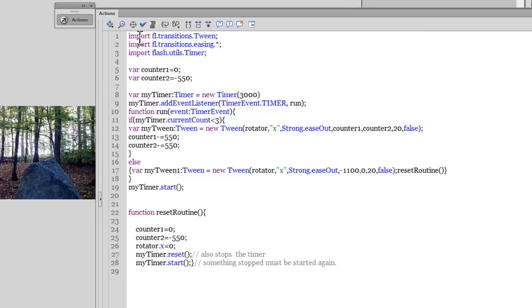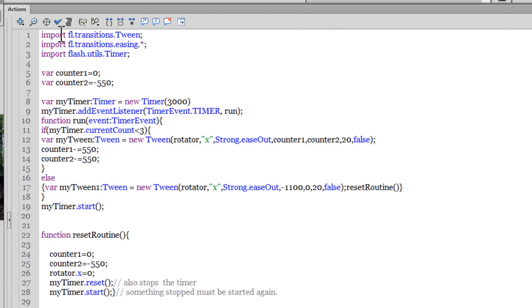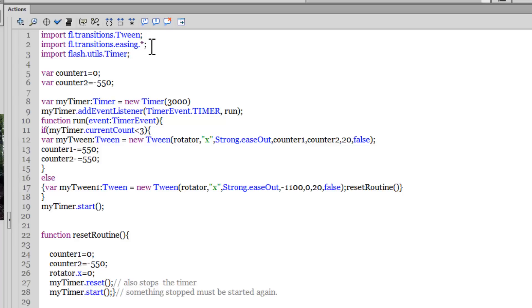You need to use the import directive to import a few classes which will be needed for the program. So: import fl.transitions.Tween since I'm using the Tween class; import fl.transitions.easing.* since I'm using Strong easing; and since I'm using the Timer function, import flash.utils.Timer.